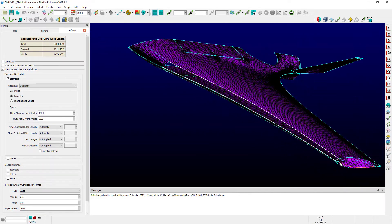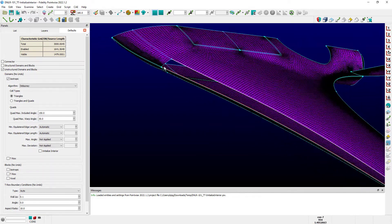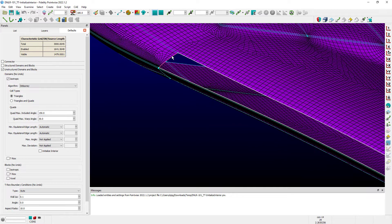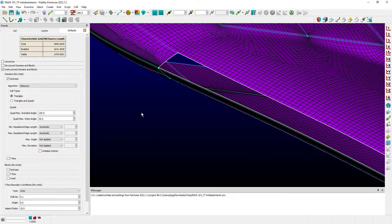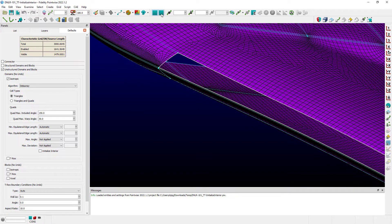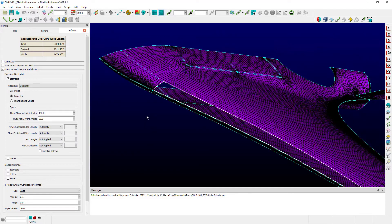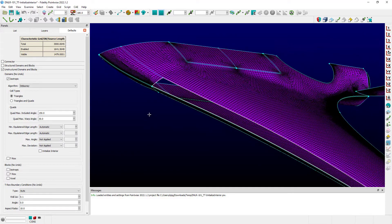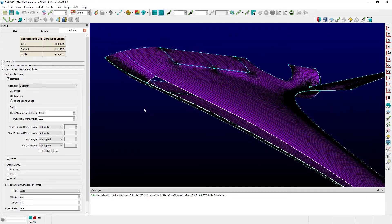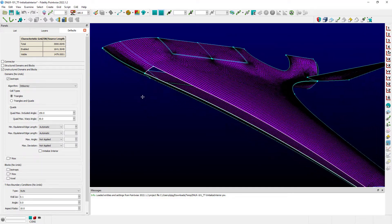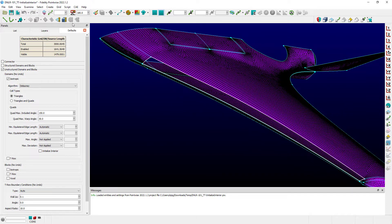So I want to go ahead and create that domain. I'm selecting the connectors around the perimeter. I do want to select unstructured for the creation type of this domain, and then I can just hit assemble domains on the toolbar.